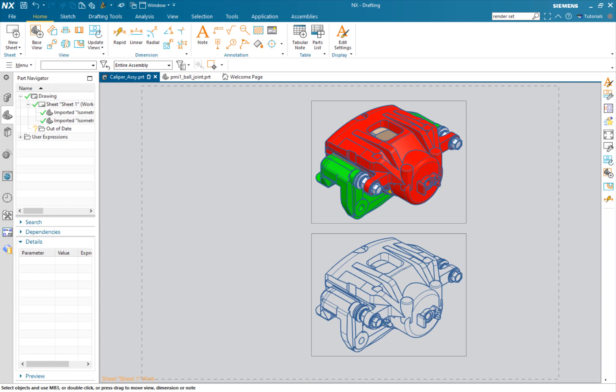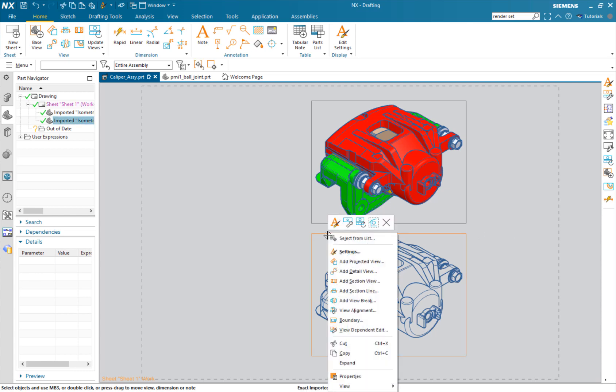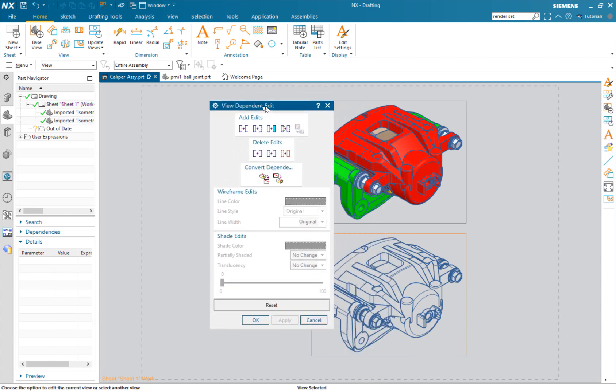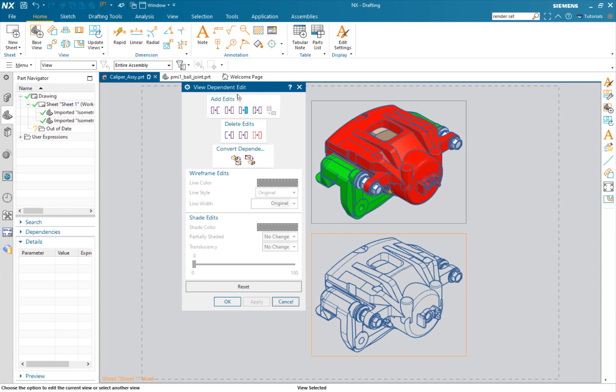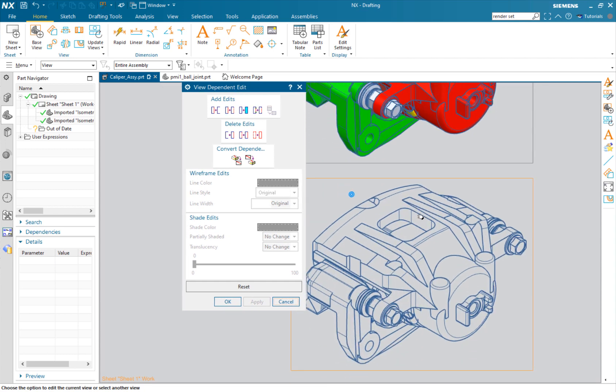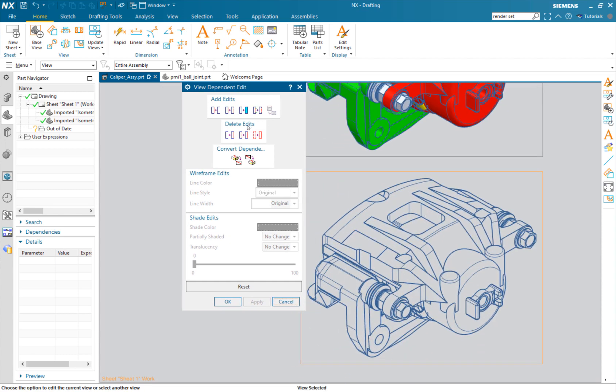We're going to take a look at a really nice tool called view dependent edits. What a view dependent edit is, it allows you to go into the view and edit it. If I right click on my view, view dependent edit, I get this little box.